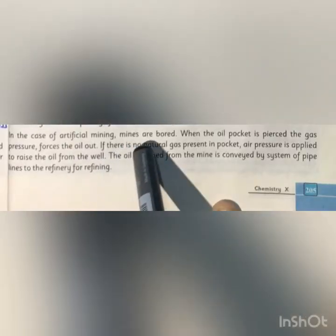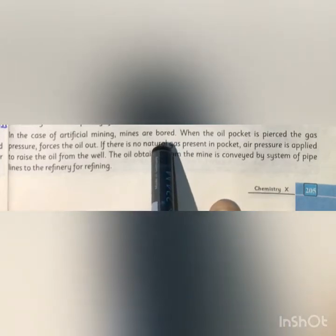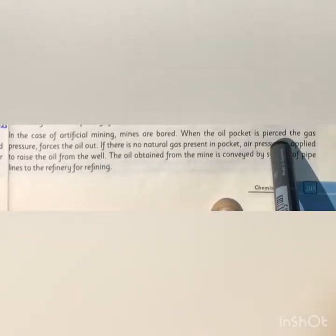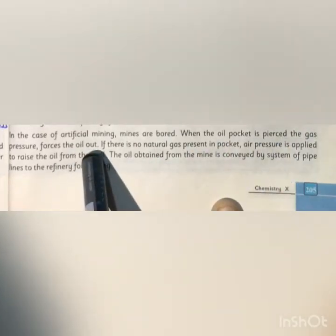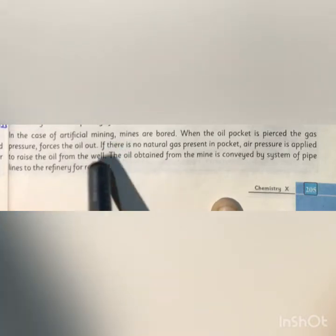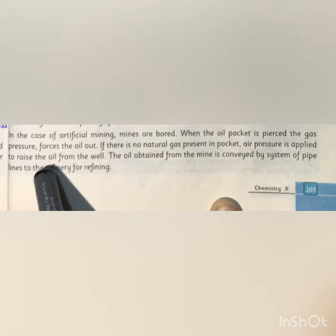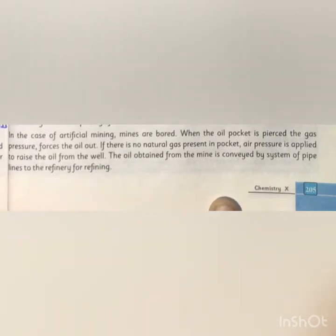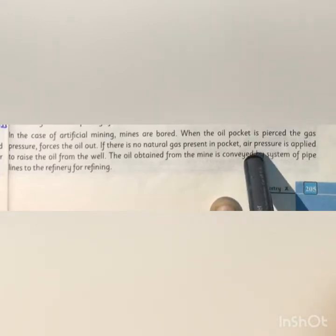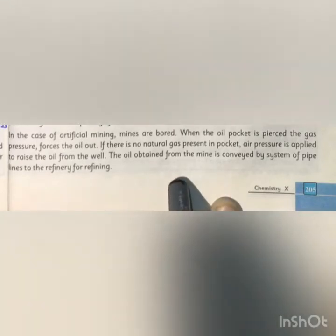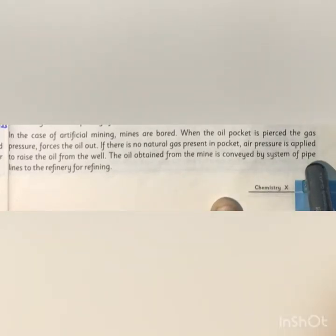In the case of artificial mining, mines are bored — meaning holes are drilled into the ground. When the oil pocket is pierced, gas pressure forces the oil out. If there is no natural gas present in the pocket, then air pressure is applied to raise the oil from the well. The oil obtained from the mine is conveyed by a system of pipelines to the refinery for refining.